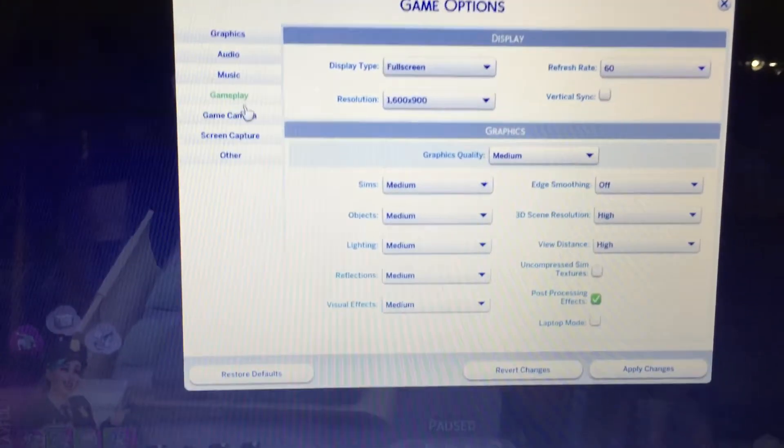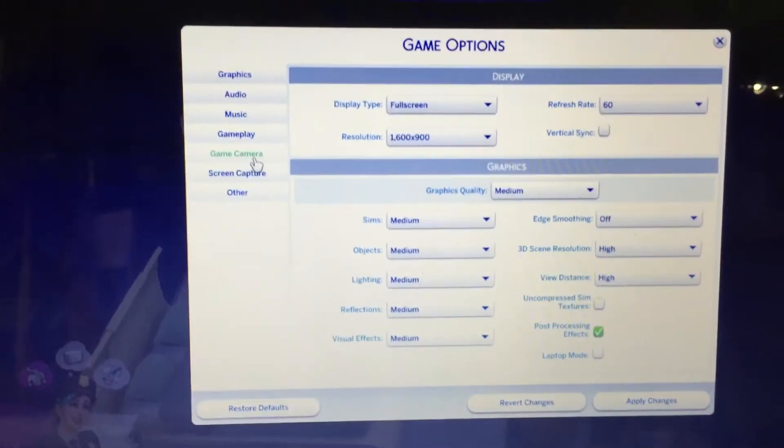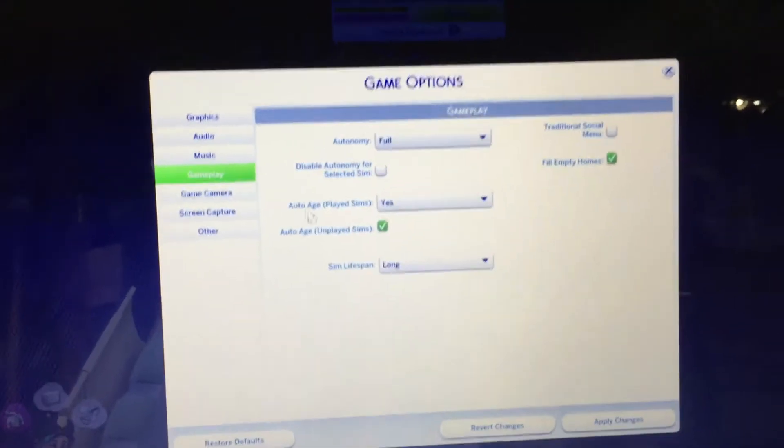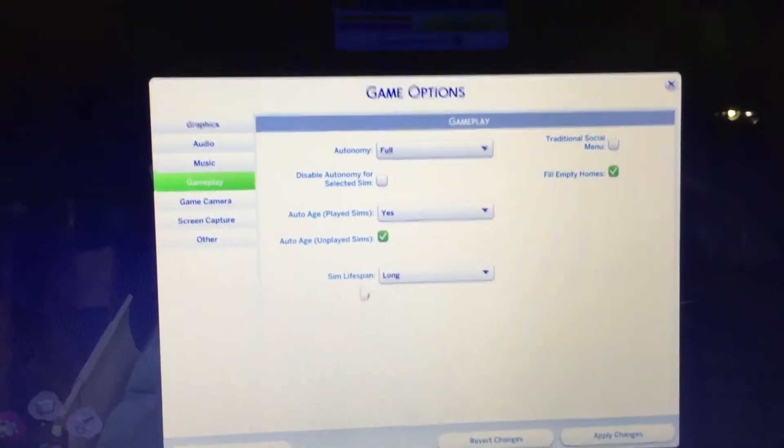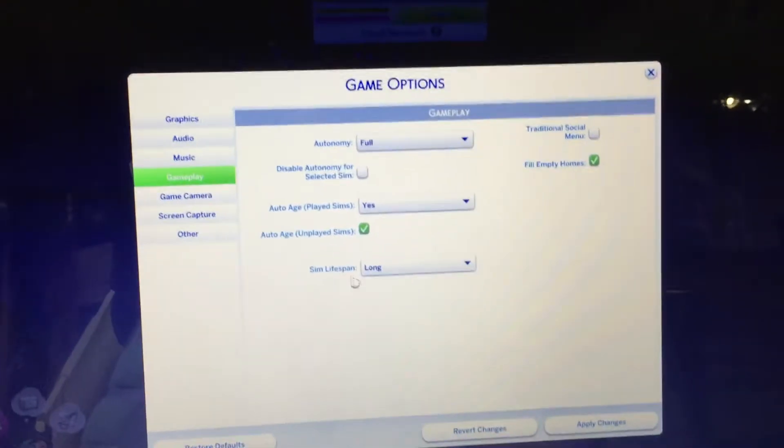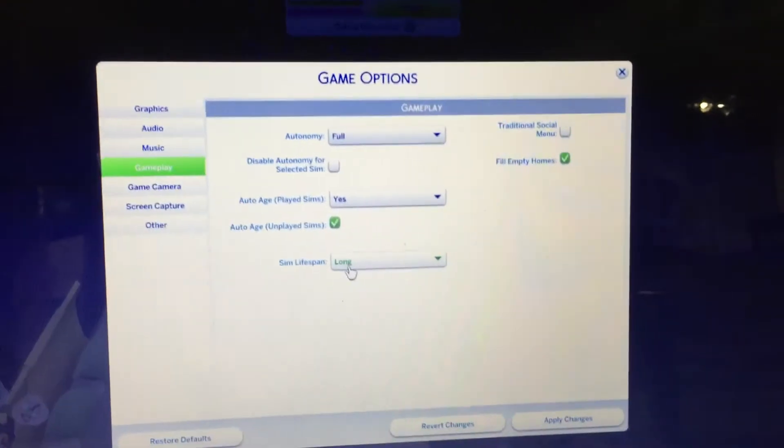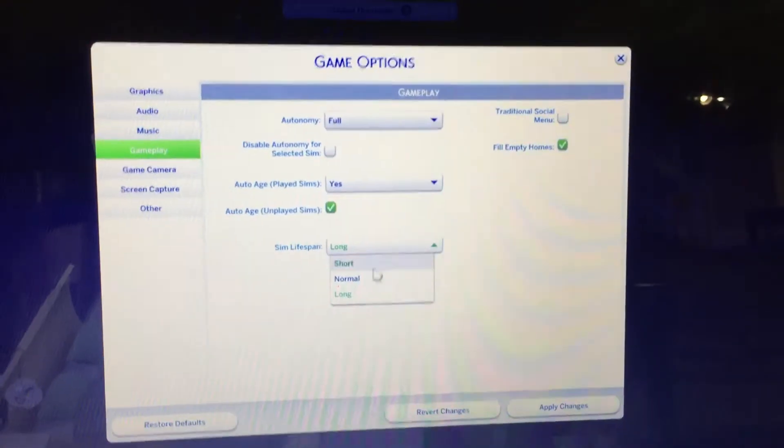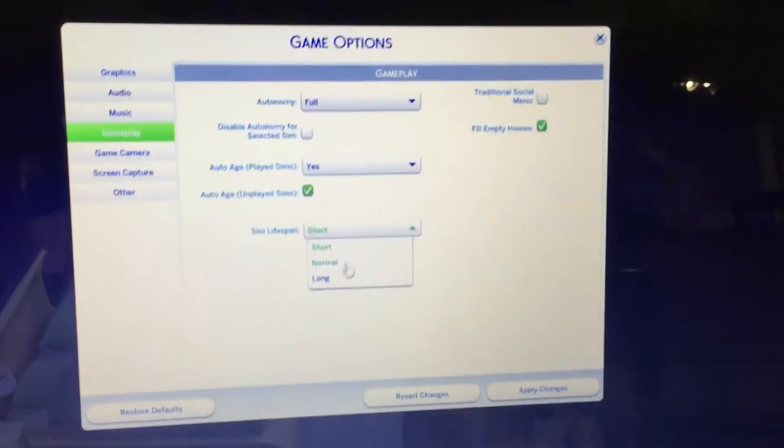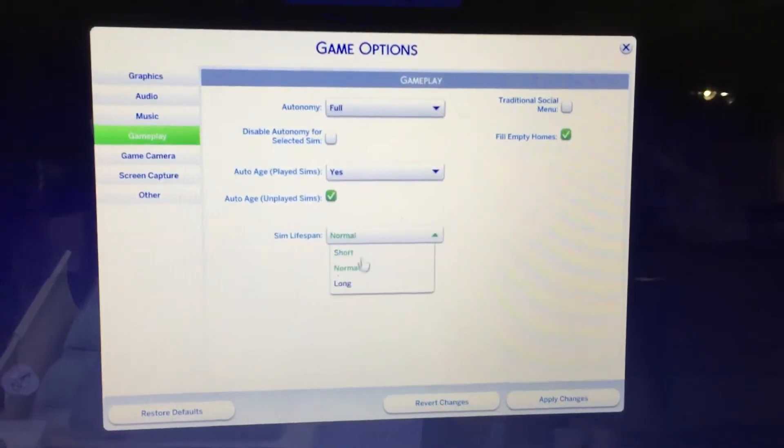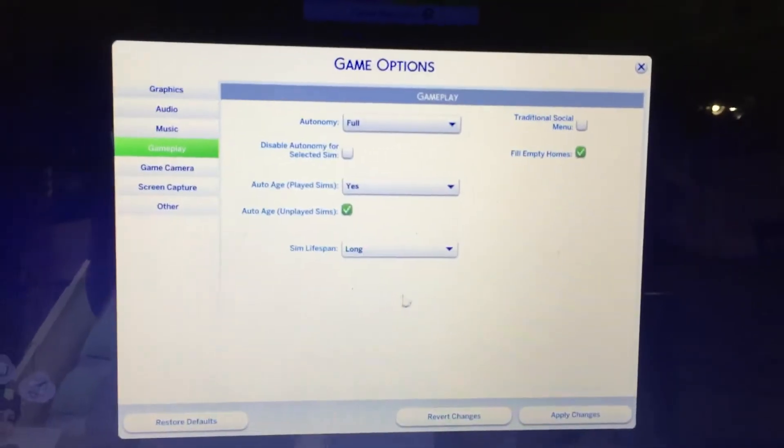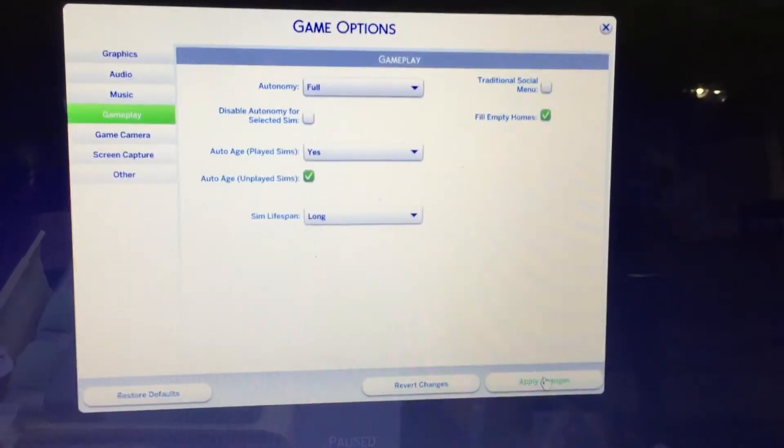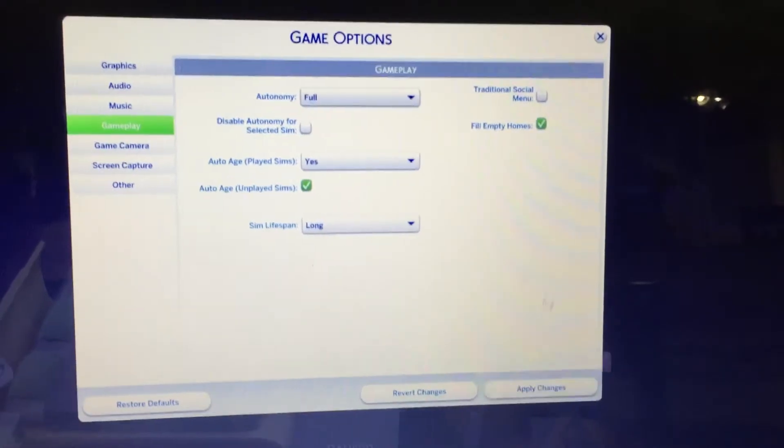Go to game, gameplay, and go to Sim Lifespan. They're short, normal, and long. And apply changes.